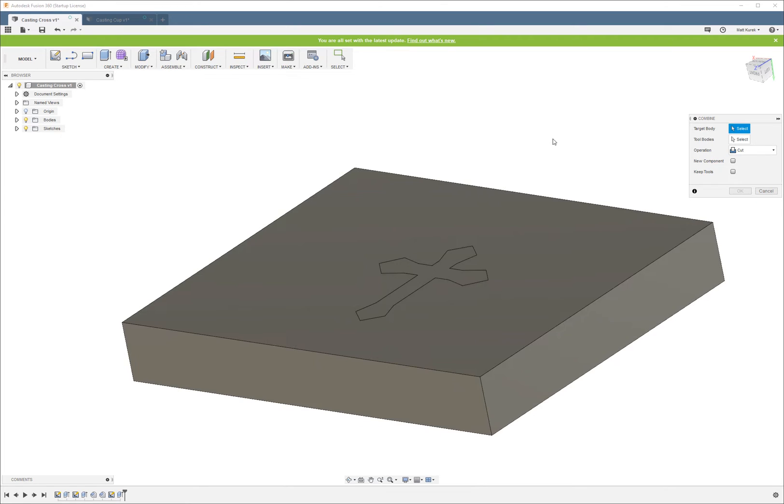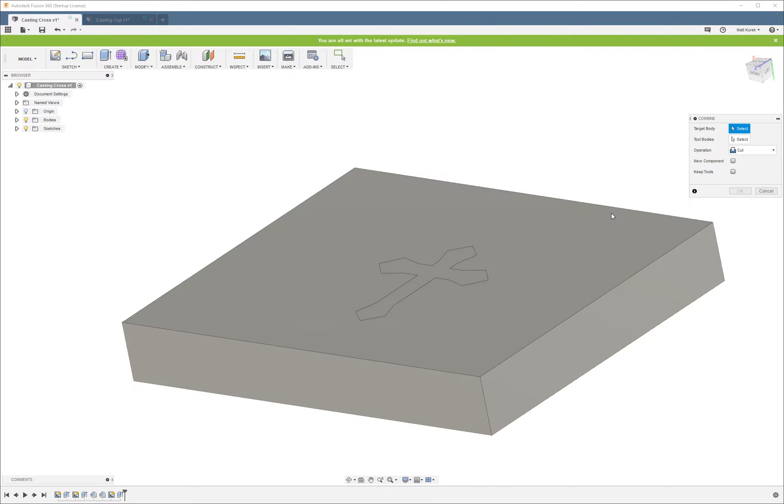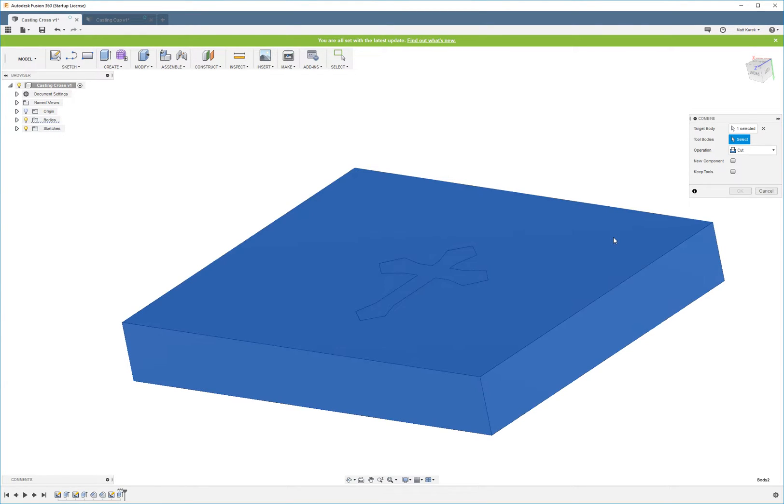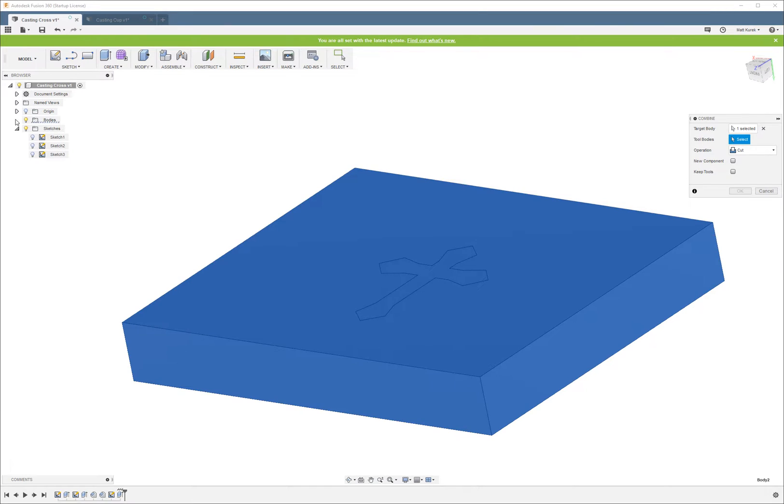For our target body, the first option, we're going to want to choose the block itself, since that's the target that we're going to subtract this other mass from. And then the tool body is going to be the shape that we want to form with.